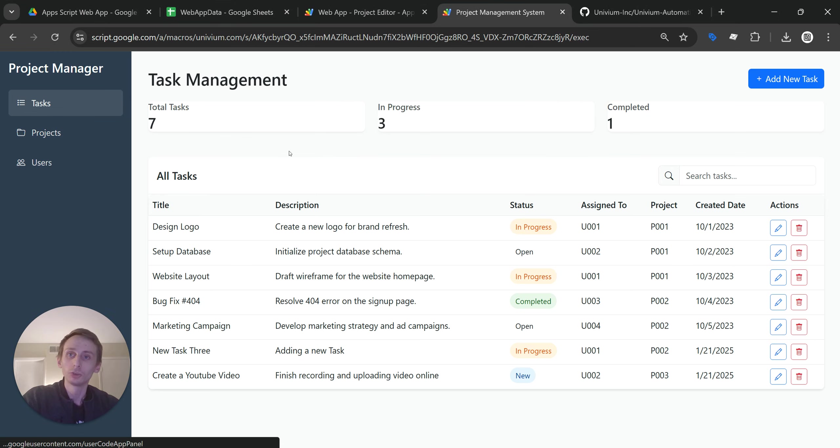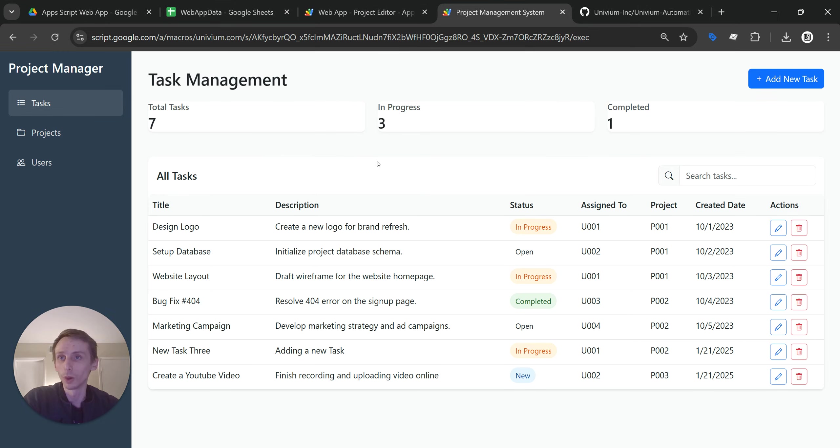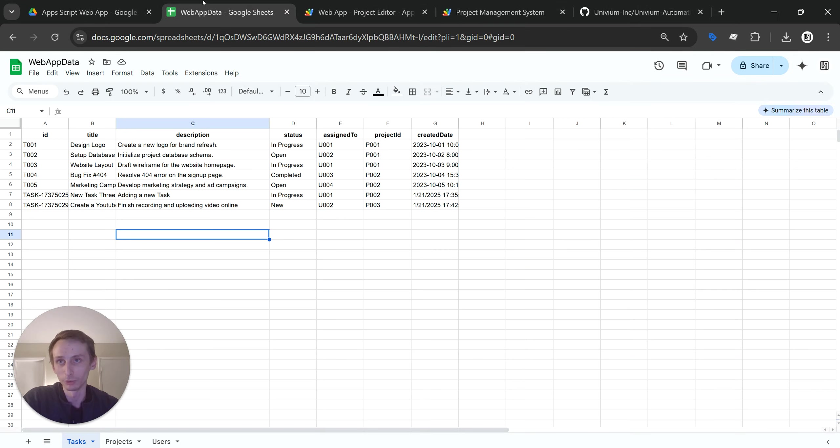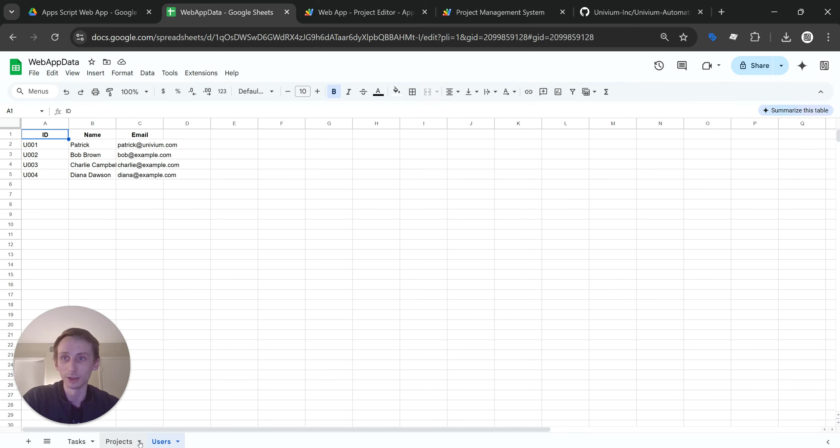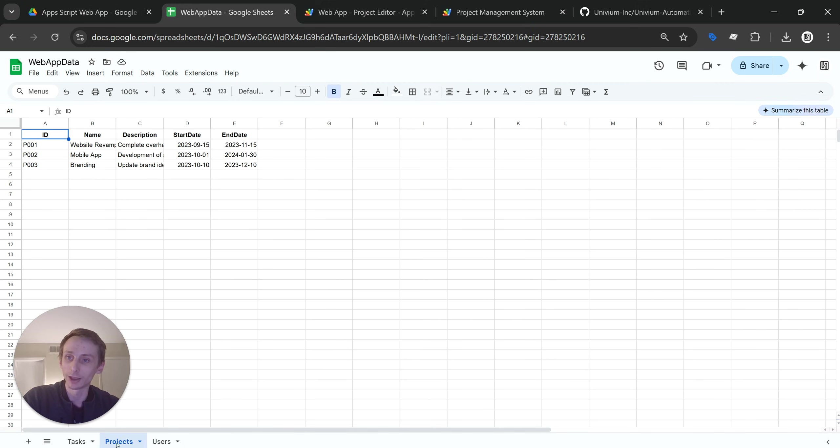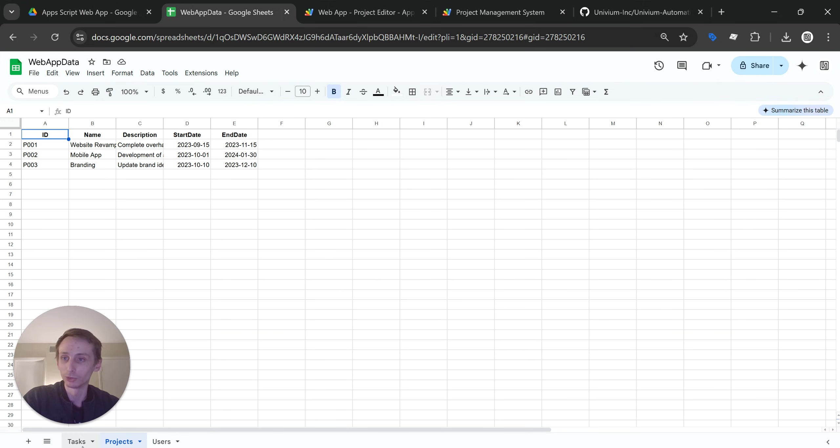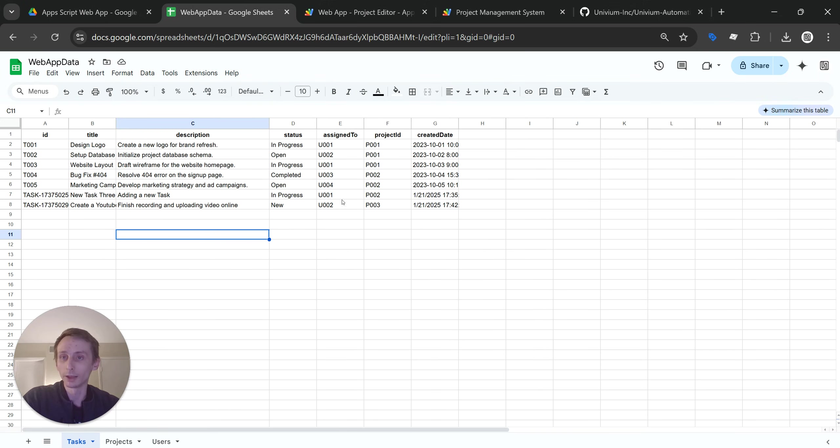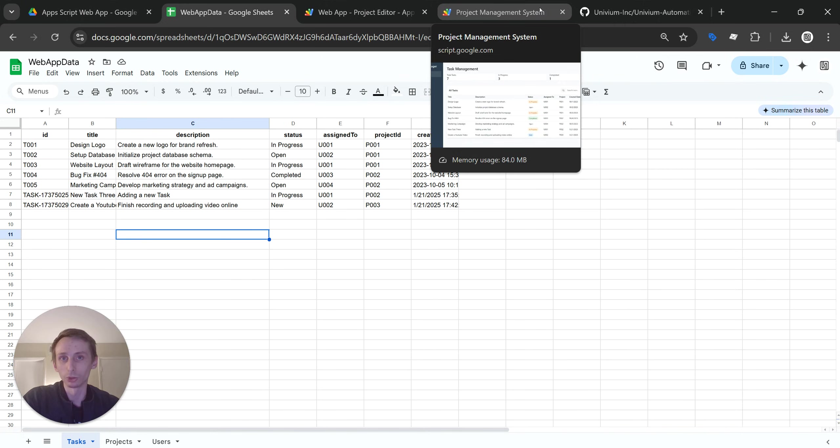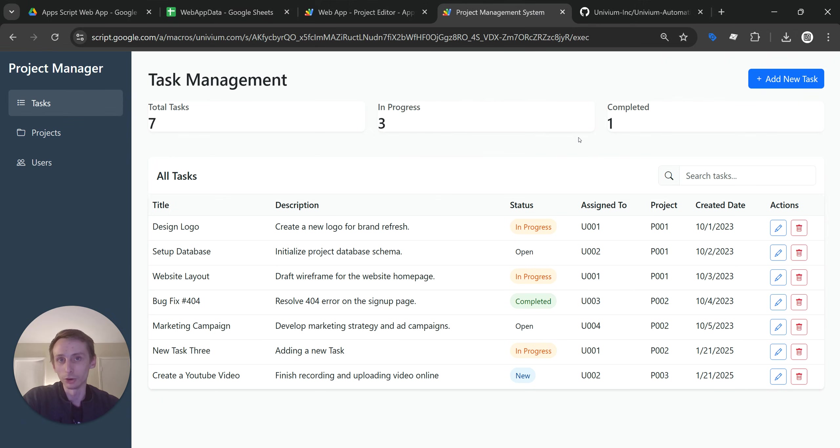And again, some people will kind of ask why do you want to use a web application as opposed to just building everything in Google Sheets? And I'm sure if you've ever used spreadsheets, you know how it can get messy, and it can get messy fast. And if you have a lot of data and a complex data structure with relationships and that sort of thing...